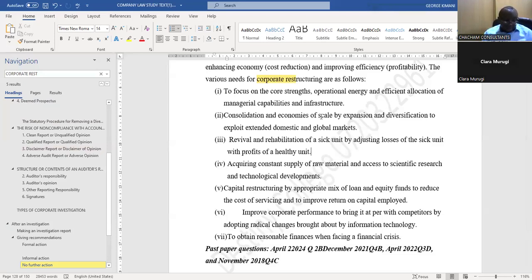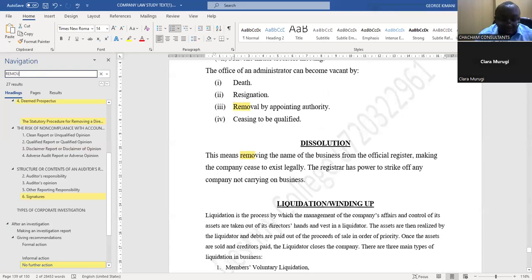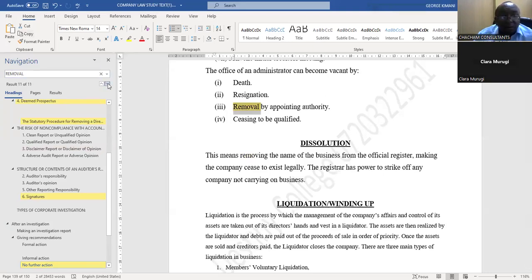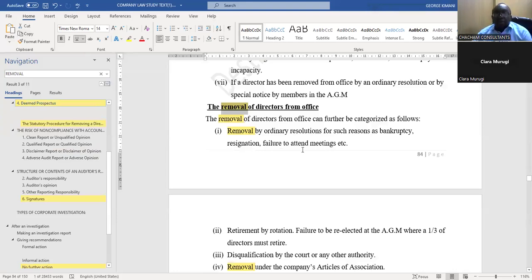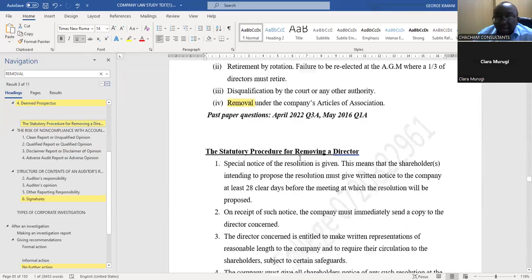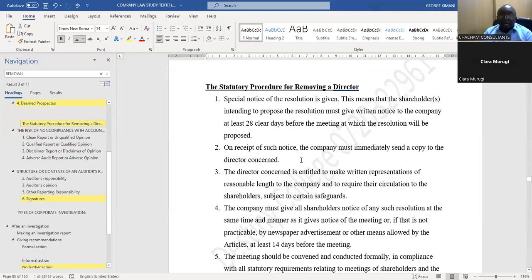Part C of the question asks: outline the procedure for removal of a company director from office. From our notes on the removal of directors, the question asks how you go about removing a director from office.